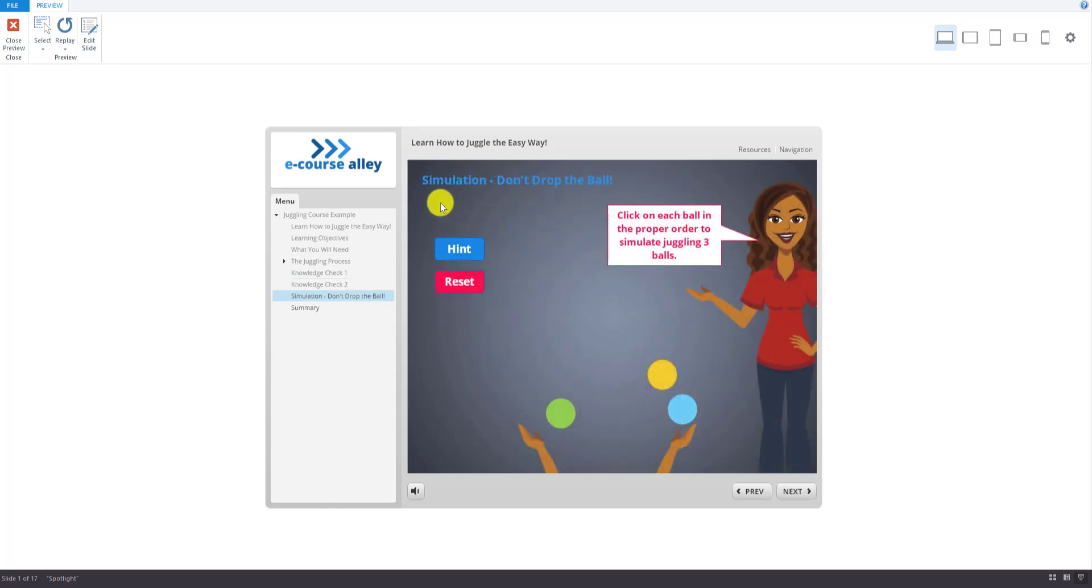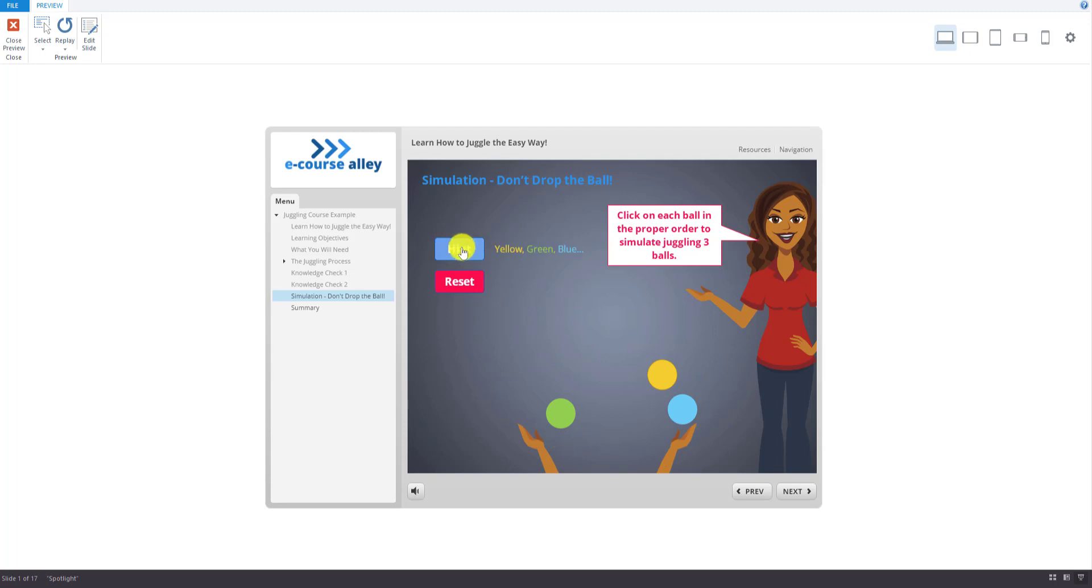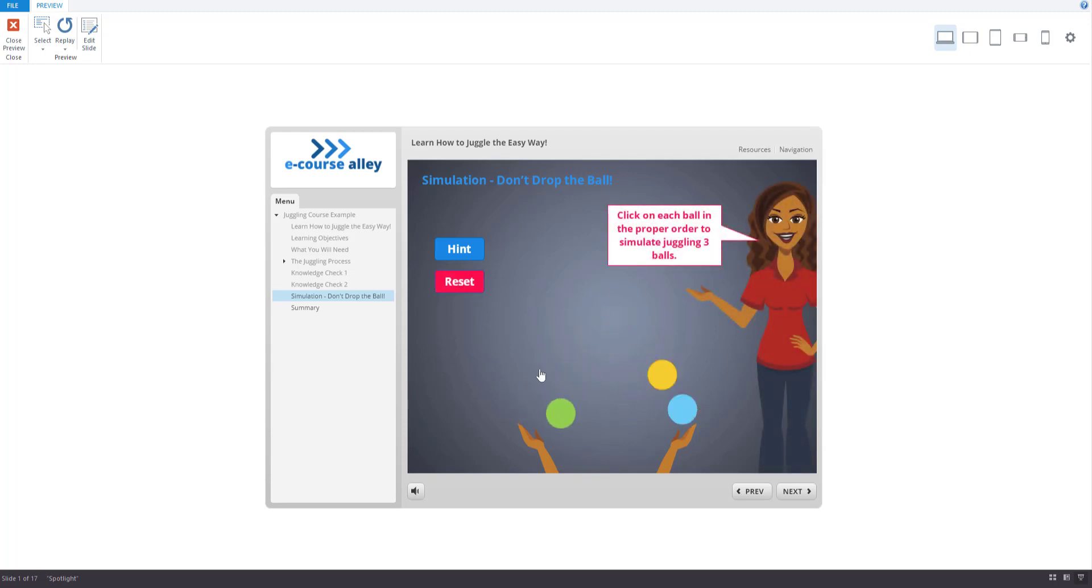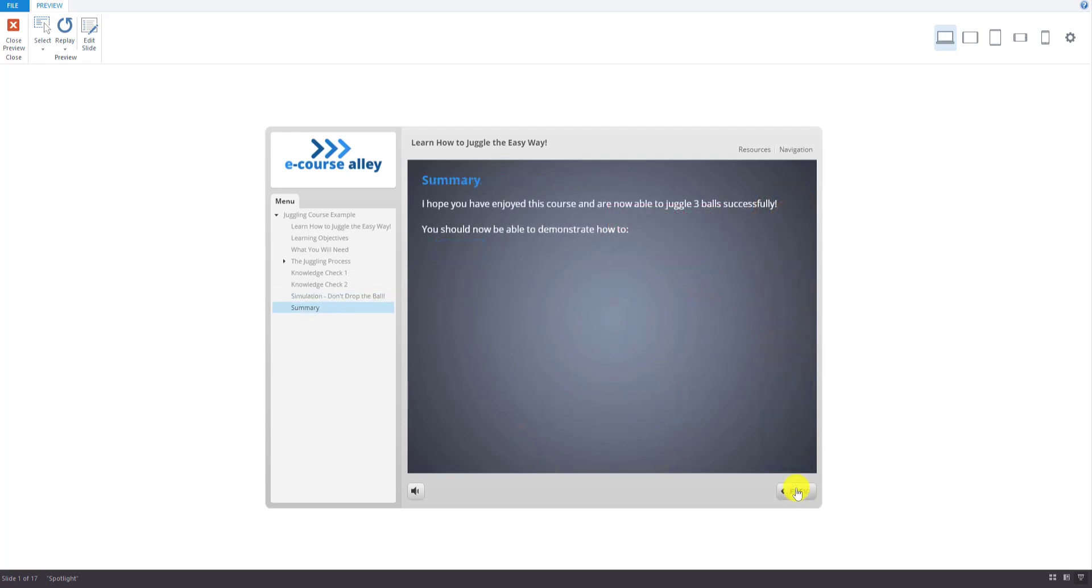And this is like a simulation slide. So it lets them practice and see how the balls would look from their perspective. And there's a hint here to show them what order to throw it in. Yellow, green, blue. So they just click on the balls. Yellow, green, blue. Yellow, green, blue. And then if they mess up, they can always hit the reset button and start again. And then we'll go next here.